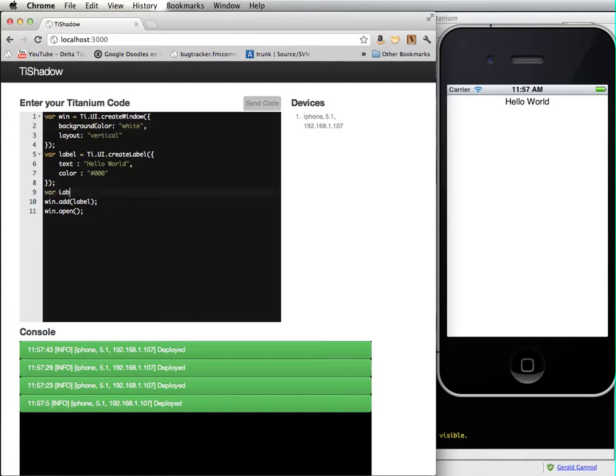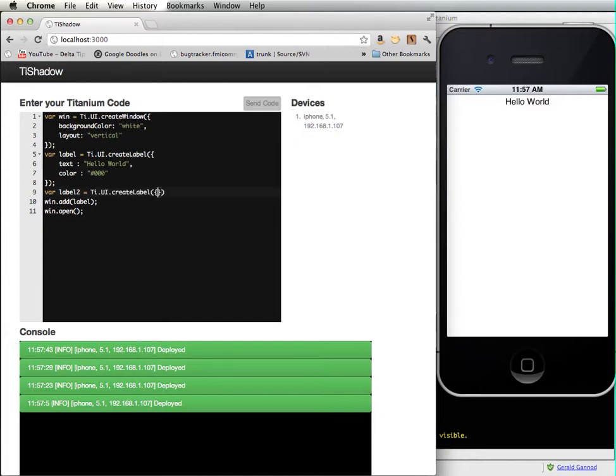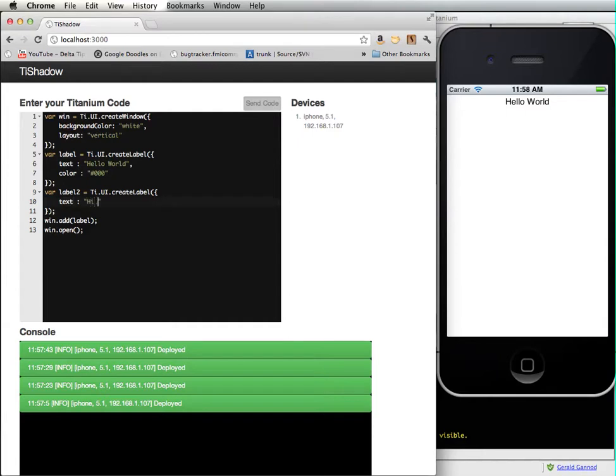And I want to add more features, so label, label 2. And my text is, hi there.